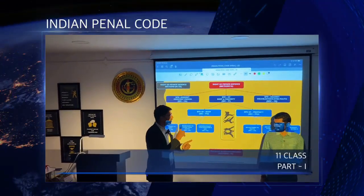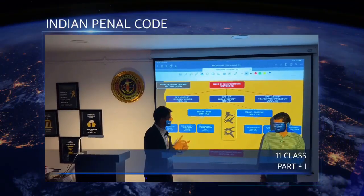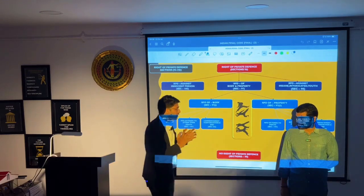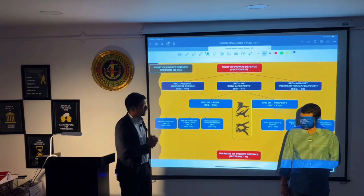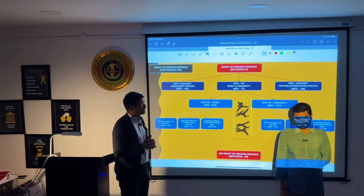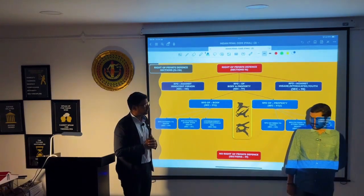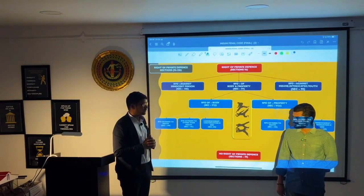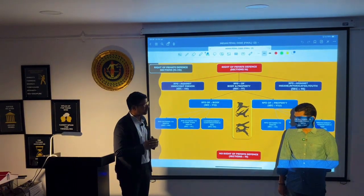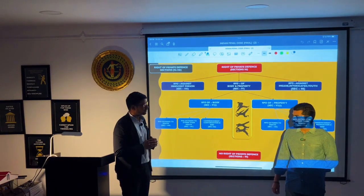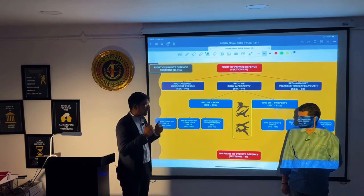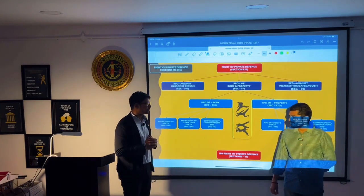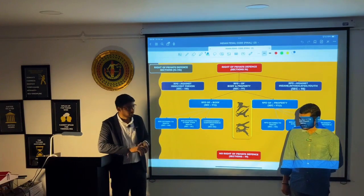Sir, you need to explain right of private defense, section number 96 to 106. Let me ask you some questions, sir. Right of private defense — is it a chapter alone, sir? Chapter 4, sir. General exceptions. The sections from 76 to 106, sir, and right of private defense specifically covers section 96 to 106, sir. Please explain the same, sir.